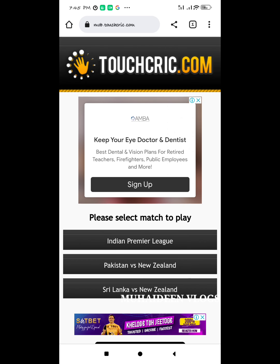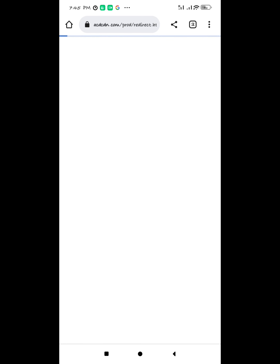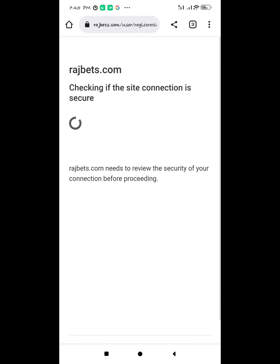Pakistan vs New Zealand. Click on Indian Premier League. Click on the error page.